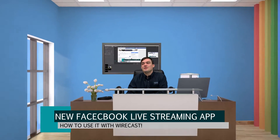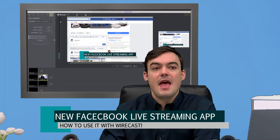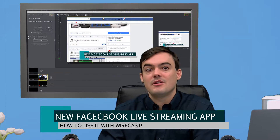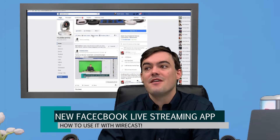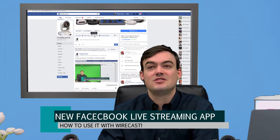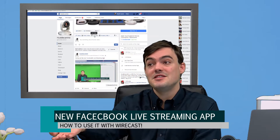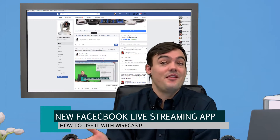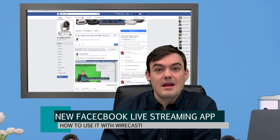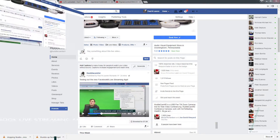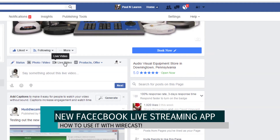You can see behind me that I have Wirecast open and I also have Facebook open. Now, if you don't see a live video button, it's coming soon. It's not on my PTZOptics Facebook page, but I also run the Huddlecam HD page and it's on that page. They're rolling it out right now. You can see this little live video button here — if it's there, you can use it. If not, just wait, it's coming for sure.